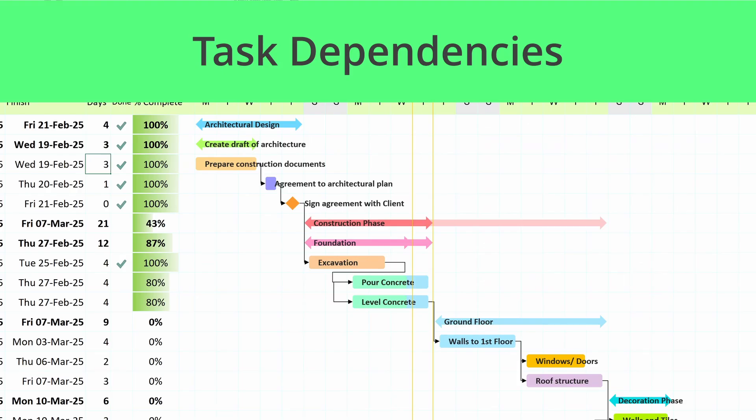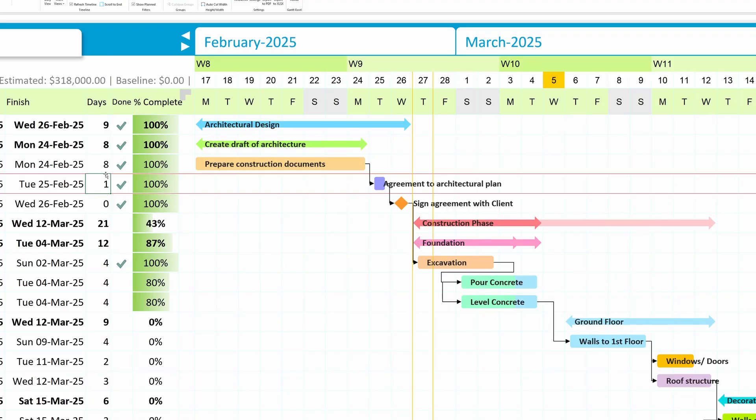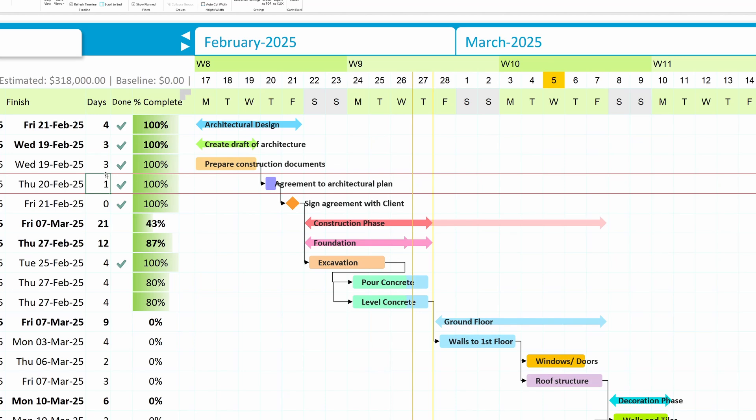Task dependencies. Need to see how one task affects another? Task dependencies allow you to link tasks together so changes in one will automatically adjust the rest, keeping your project timeline in sync.